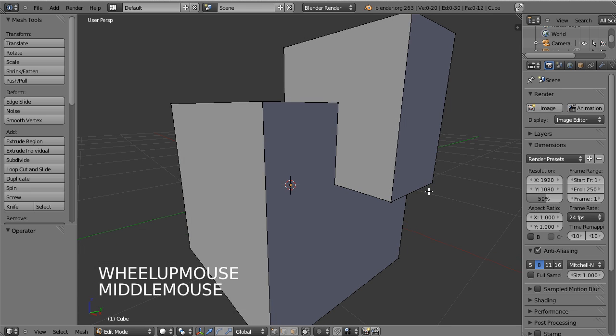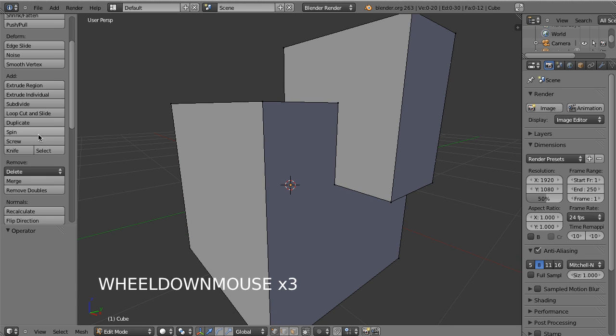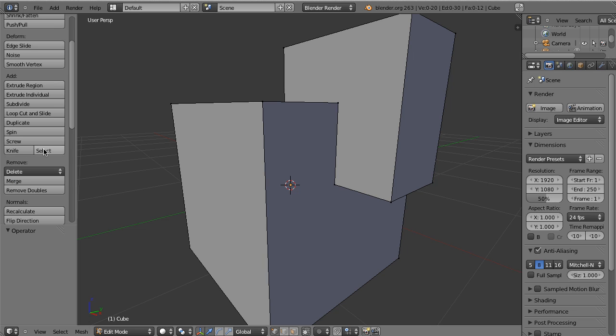So the knife tool can be accessed one of two ways. The first way is from the toolbar, which you have knife and select. Now this is not very apparent, but this is actually the knife tool and this is the knife tool to work only on the selection. So this one will work on any portion of the mesh that is actively in edit mode and this will only work on your current selection.